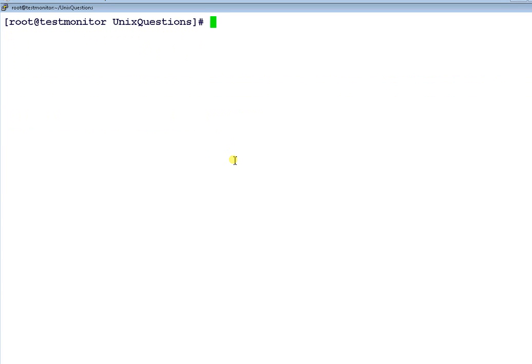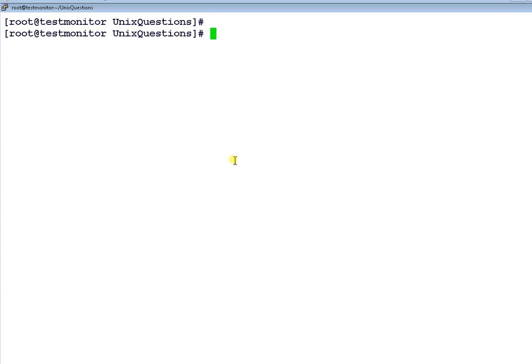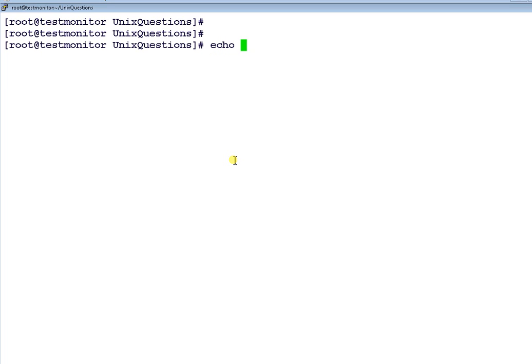One last thing before I end this video is one more special variable called $$. What it signifies is the process number. It attempts the process number of the current shell which you are executing. To demonstrate this, I'll quickly show this.